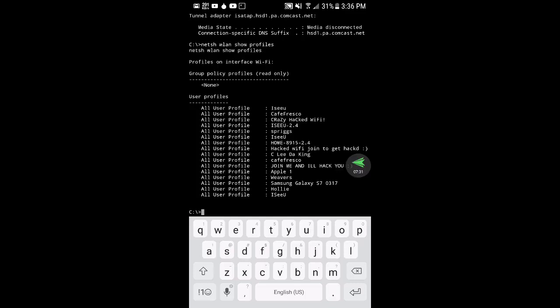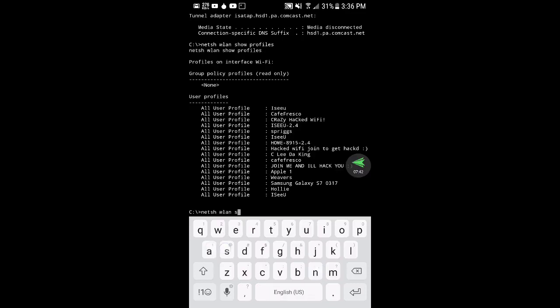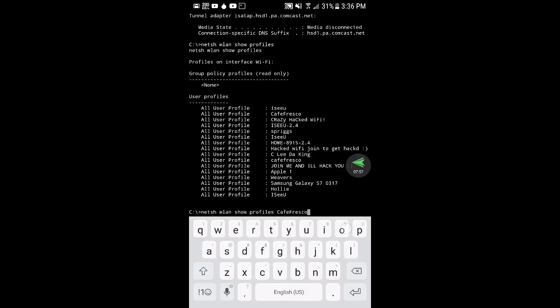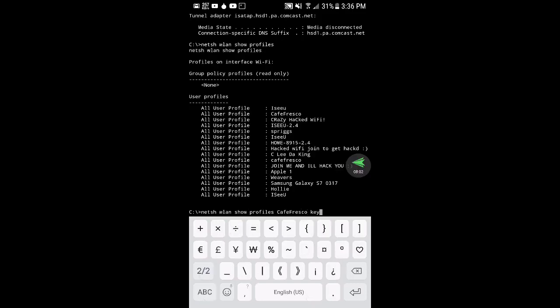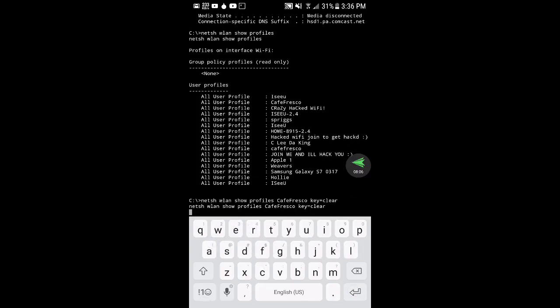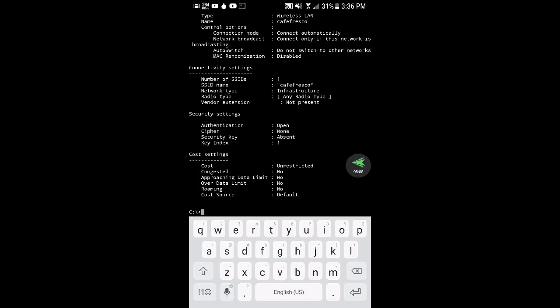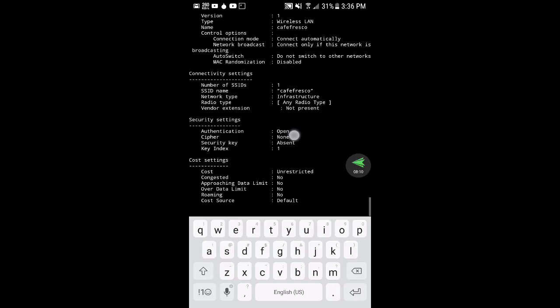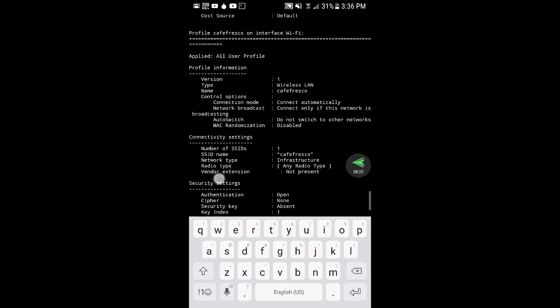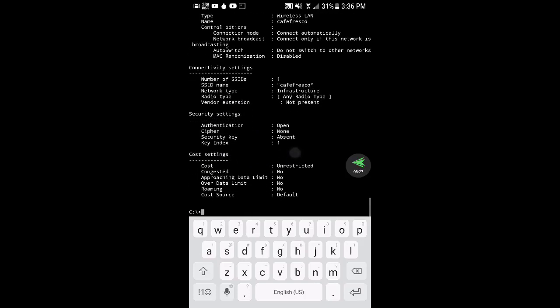If you pick one of these and then hit netsh wlan show profiles, you can see where it says security key, where it says absent. That would actually show their password if they had one. But you can see where it says authentication, it says open here. I'm looking down here in security settings.